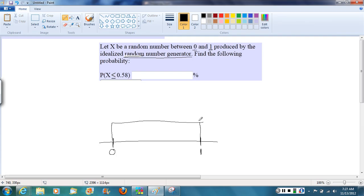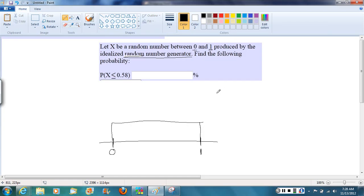And then we want to think for a minute, how high is this density curve? If we keep in mind that the area under a density curve must always be 1, let's add that piece of information there. We can say the total area here has to equal 1.